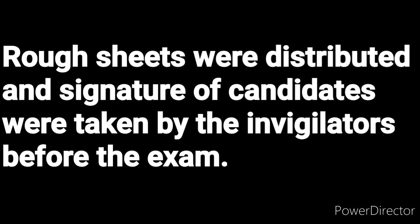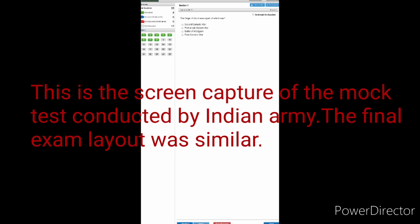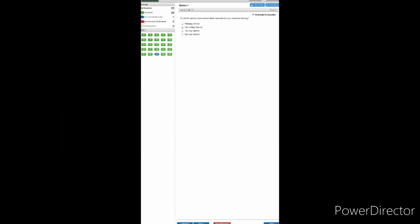Then the candidates are instructed by the invigilators when to do what. Basically at first they have to log in and then after a particular time when the exam starts they can answer the questions by marking the correct options. Then there's option of bookmarking the questions for reviewing it after doing the known questions.